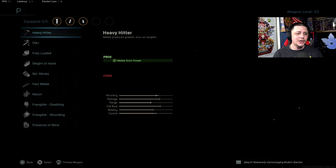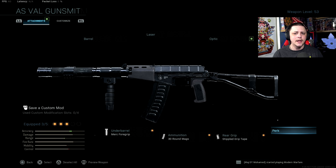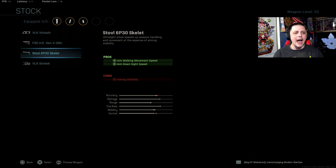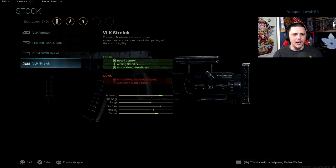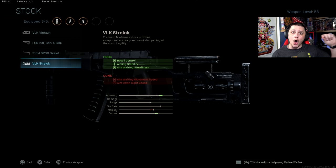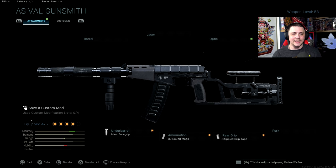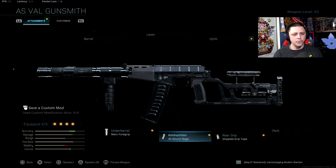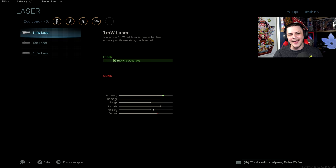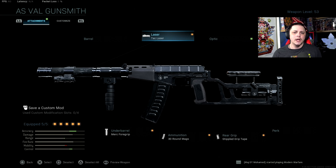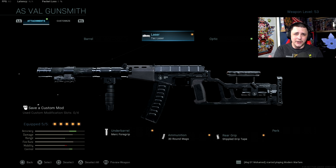But overall I still didn't feel like it was a huge difference there. I would probably go with the VLK Strelok just because it helps with the recoil control, aiming stability, aim walking steadiness, all improved. What we saw in the recoil patterns, this one helped significantly, especially if we're combining that with the Merc. We're going to get very limited recoil, and then that can afford us the opportunity to put on maybe a tac laser. So that ends up being the best class setup to use it as an SMG.